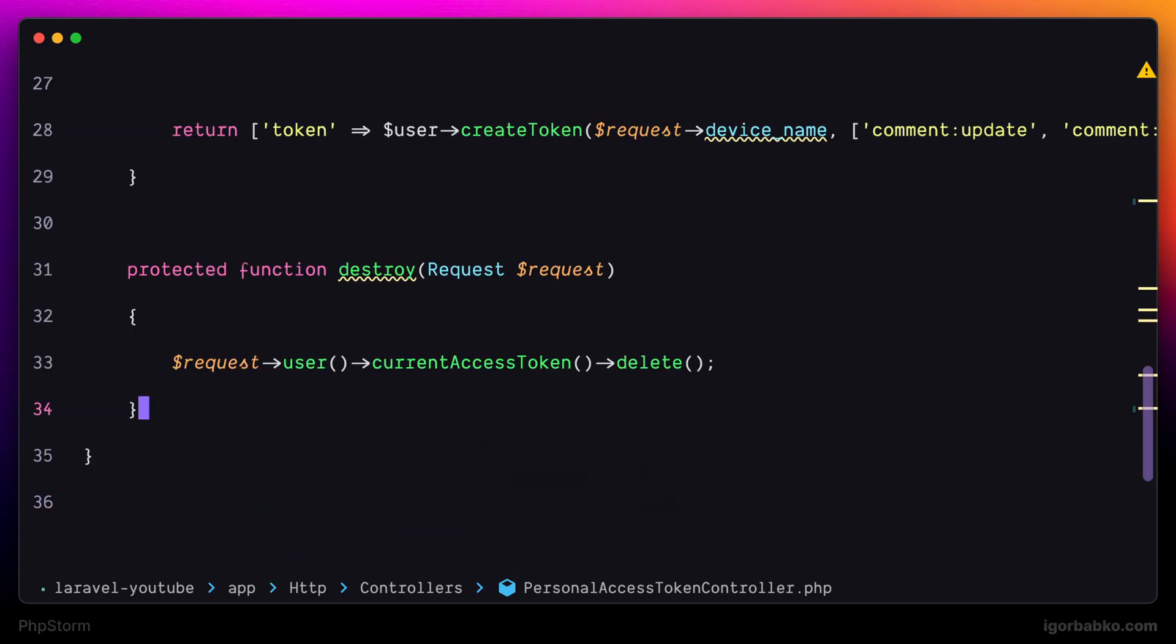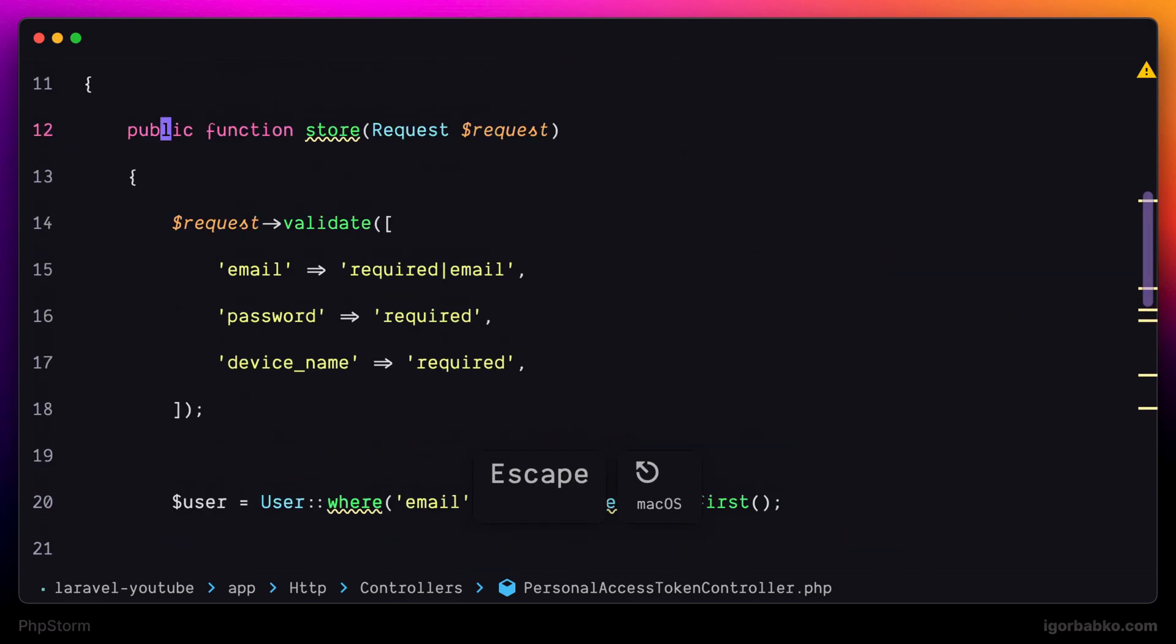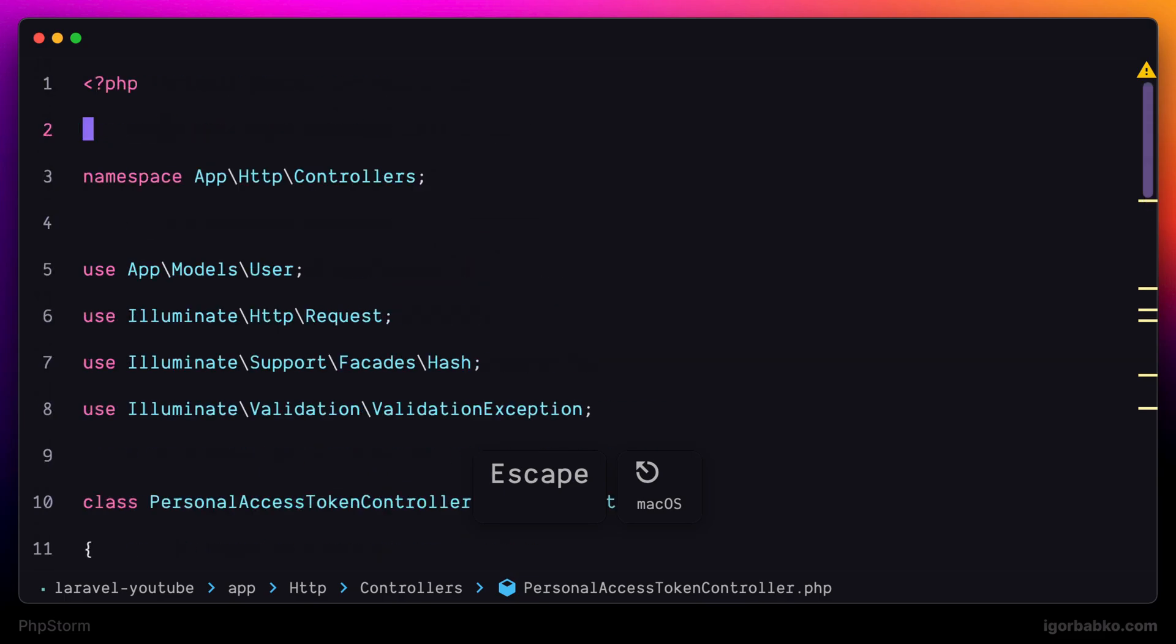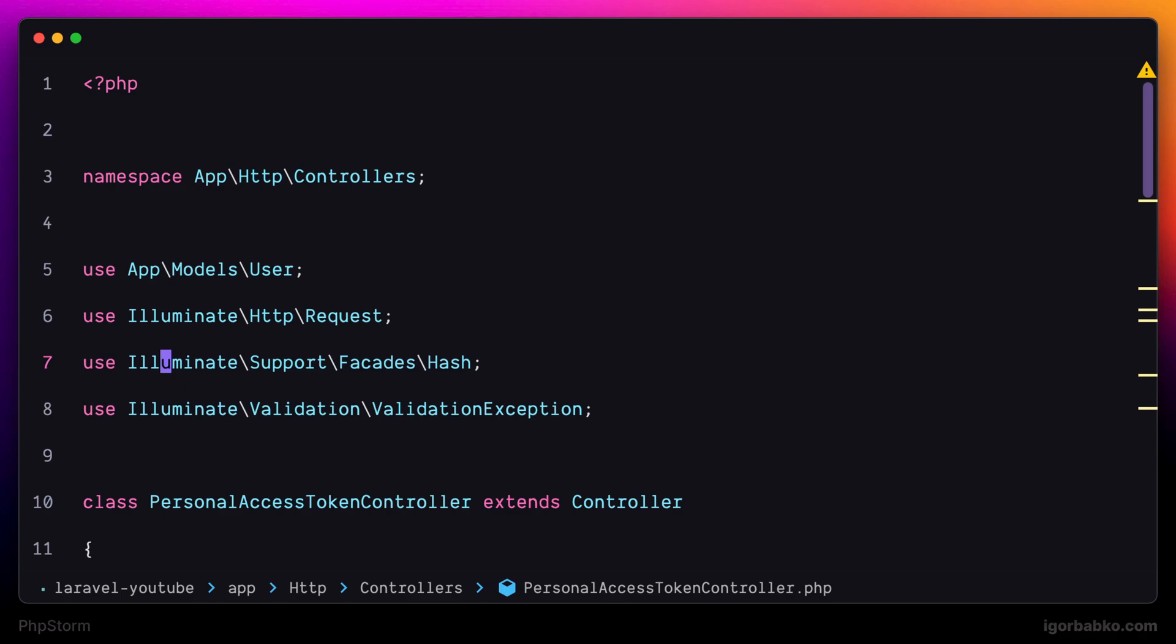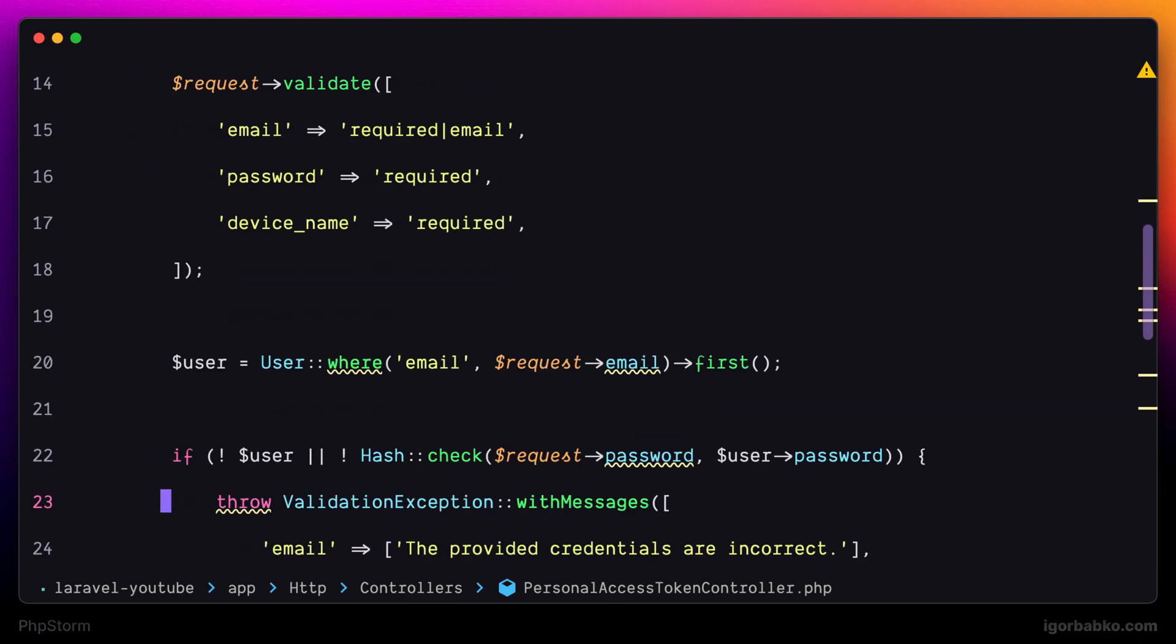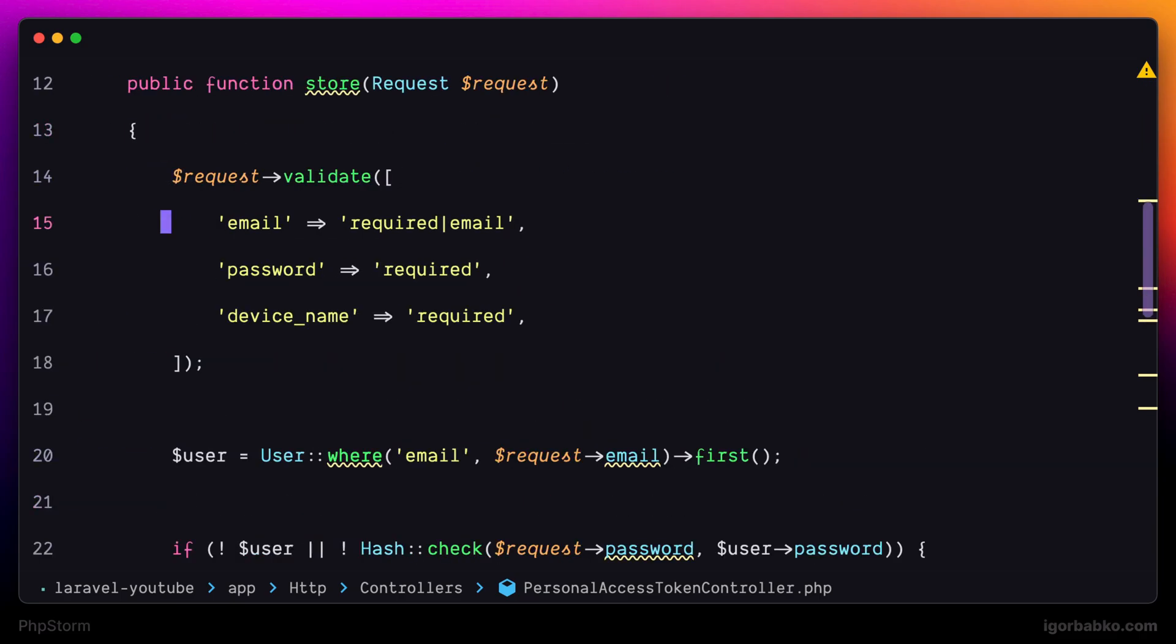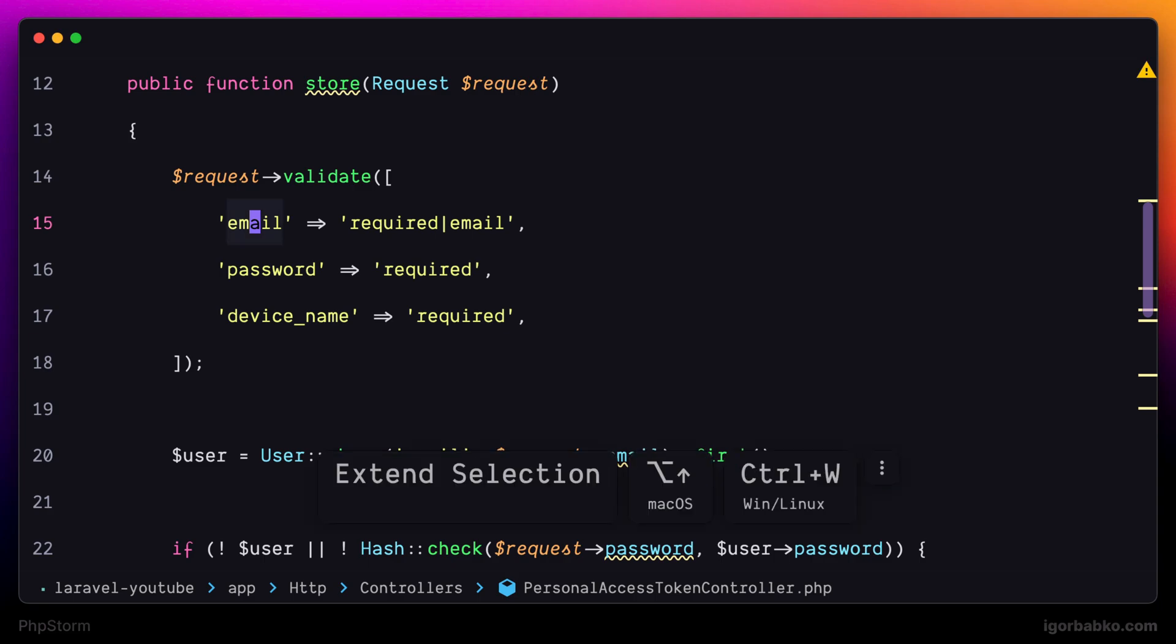One interesting way how we can expand or shrink selection based on the surrounding context is to press Option arrow up to expand selection, and Option arrow down to shrink selection. And you can see that while I'm pressing these shortcuts, my selection starts expanding,